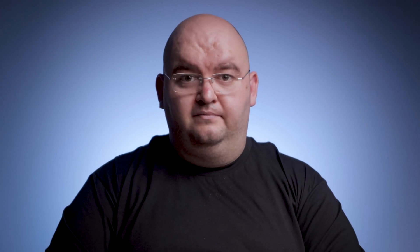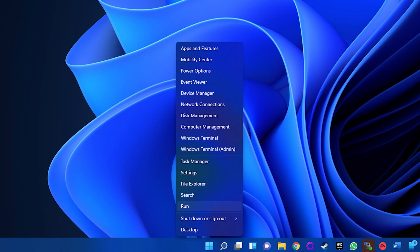You can also open Word or Excel in safe mode using a command argument. Right click start and then select run, or press the Windows and R key to open the run dialog. Then type winword.exe space slash safe or excel.exe space slash safe in the run dialog box and press enter to execute the command.